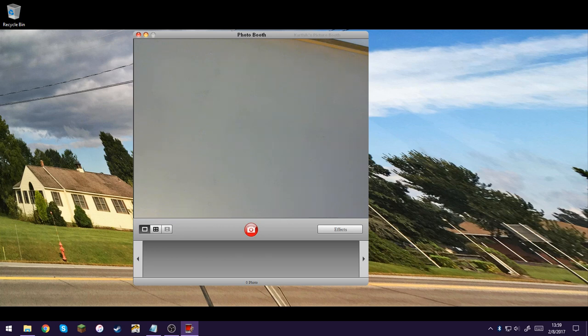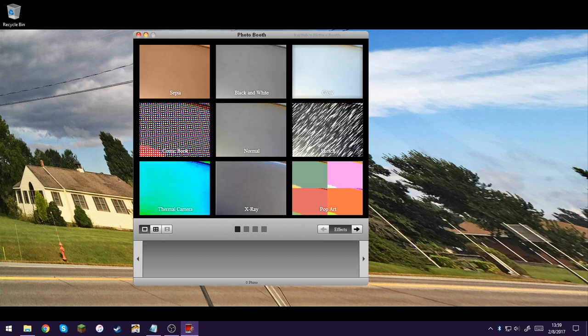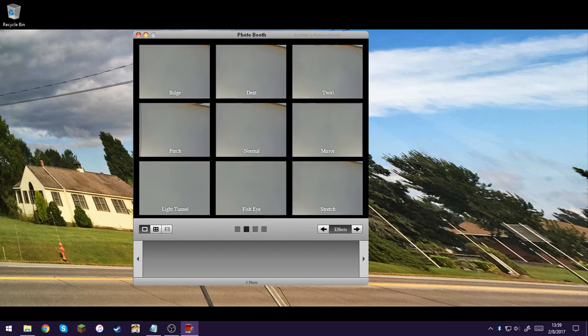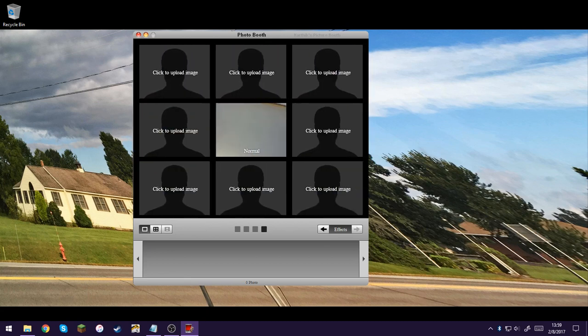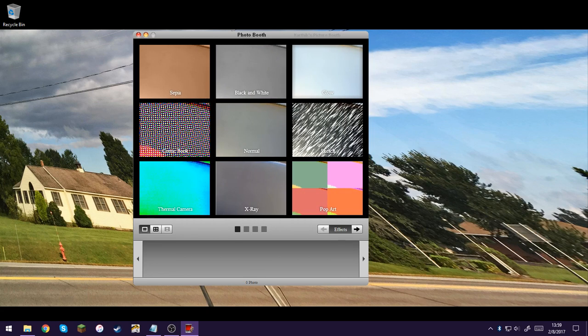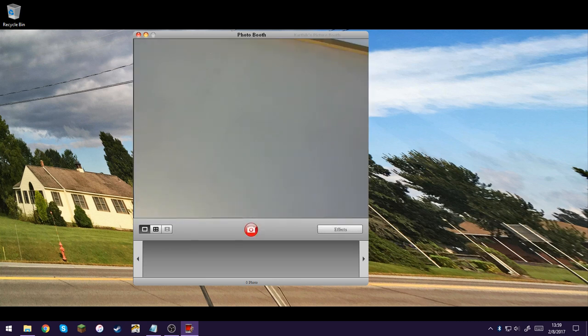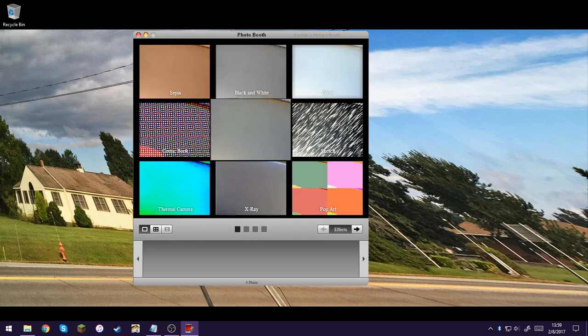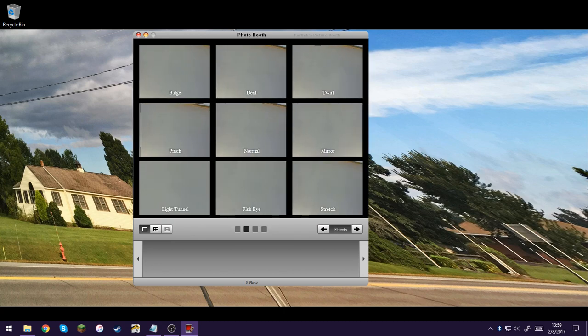So another thing that this is limited of, or the limitations of this program are, it doesn't have the newer effects that you would find in Mac OS X. And neither does it have video recording capabilities. So that's one thing you should know. But it basically is a full-fledged photo booth. You get all of these effects right here.